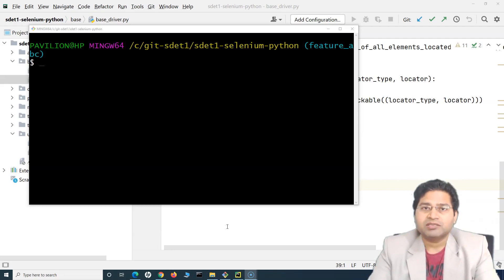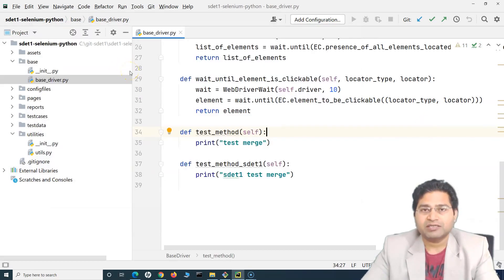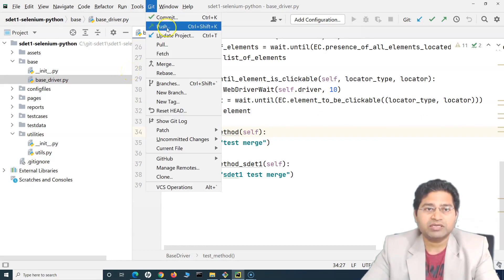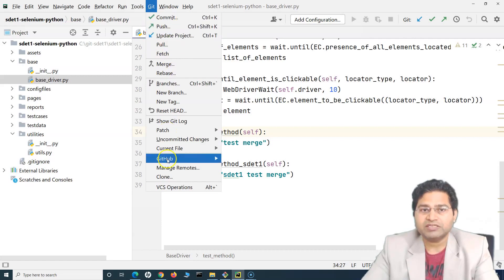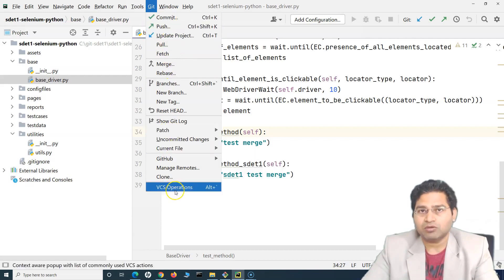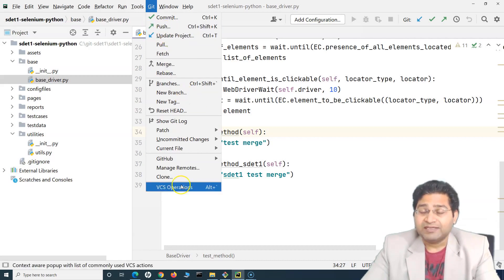But if you know Git commands, it doesn't matter which IDE you are using. There is support available within IDEs — for example, PyCharm or Eclipse — they have support for Git. So if you go to Git, you can directly use the commands: commit, push, update, pull, fetch — all of the things we have understood from the command line, you can do directly from the IDEs as well.